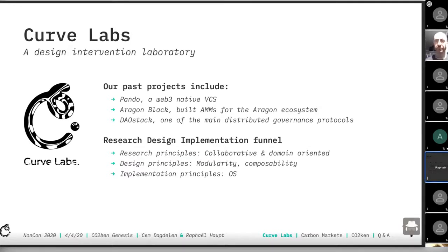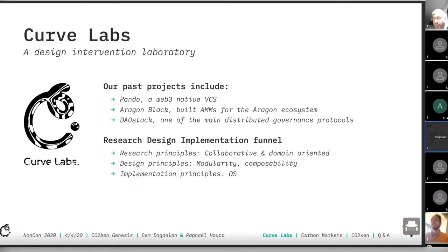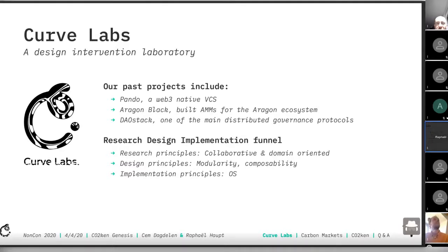What that actually means is that we take primitives belonging to the Web3 space — like governance primitives like DAOs, or price discovery primitives like curve bonding — and we take them outside of the comfort zone of Web3, and we design usable and repeatable applications for real-world implementation. Our past projects include collaborative technologies like Pando, a collaborative VCS, like Web3-native Git.